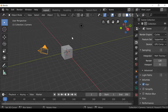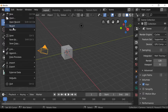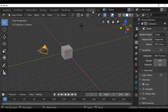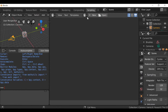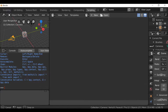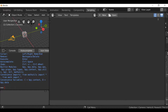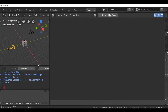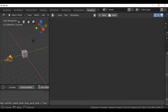The first thing we need to do is go ahead and load up our scripting layout. If you have one go ahead and load it up; if you don't, scroll through and find the scripting workspace. We're going to enable word wrap and get rid of the Python console since we don't need it in this example.